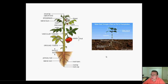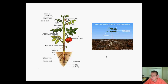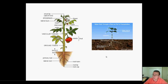In our last video we introduced the topic of photosynthesis and talked about how it all works and fits into a general picture. But in this video we're going to be focusing on the structures or the structural part of photosynthesis.